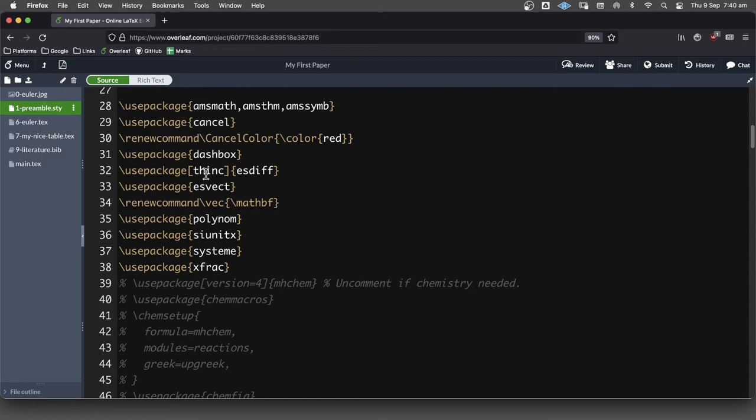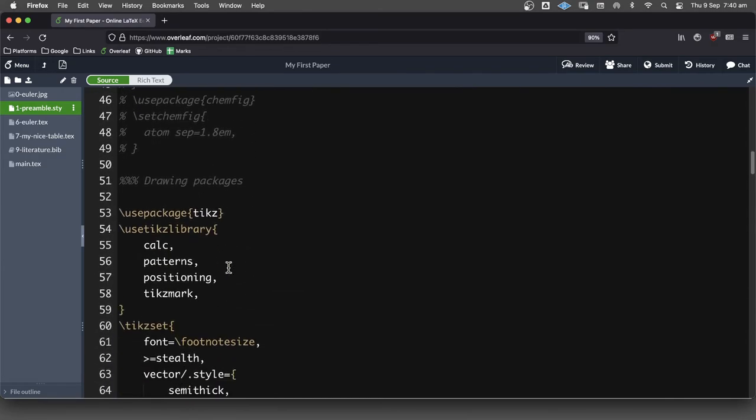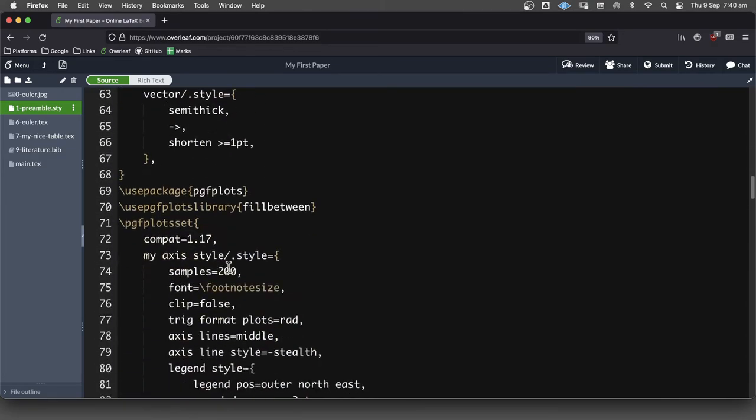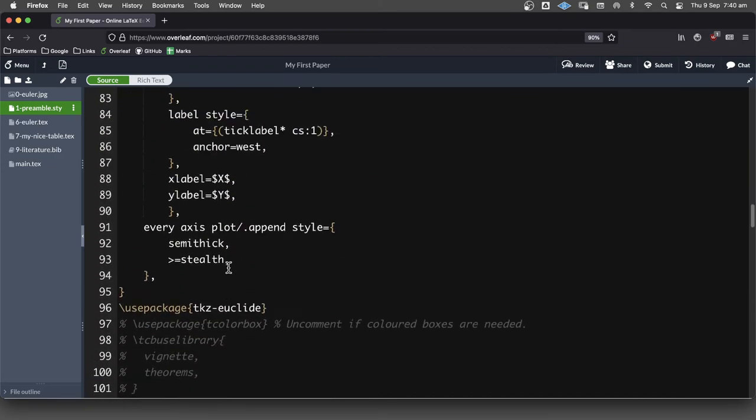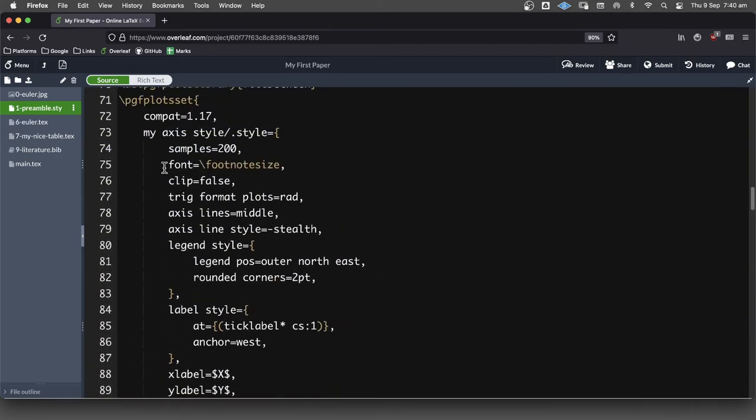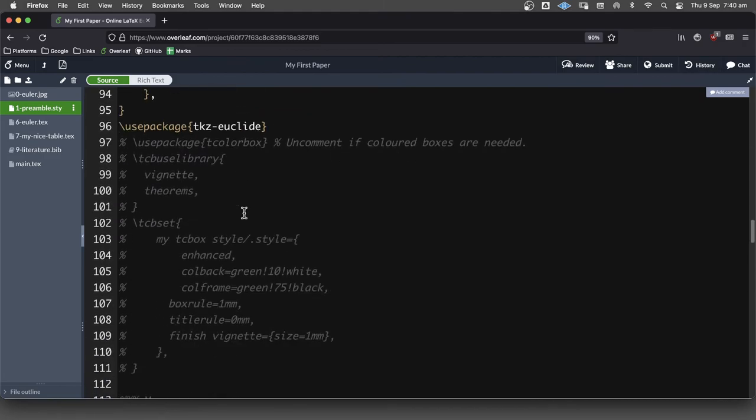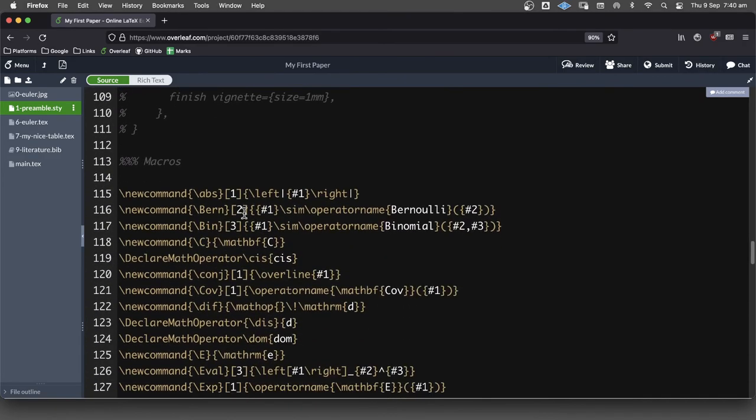These are just some various maths packages. We can talk about those in more detail maybe in another video. Definitely this will need to be discussed. My axis style, but that will come in a later video.